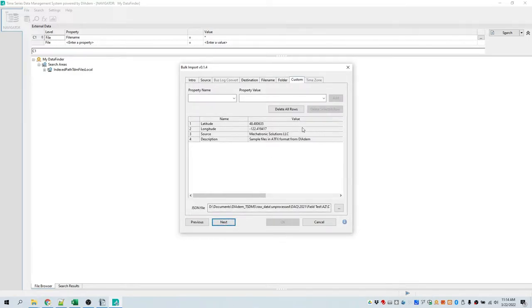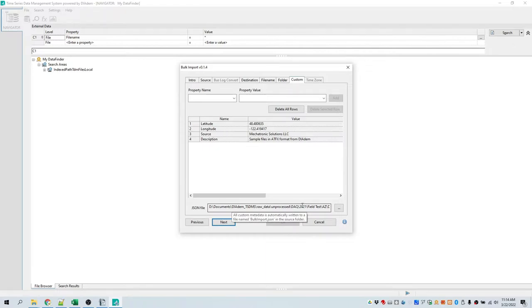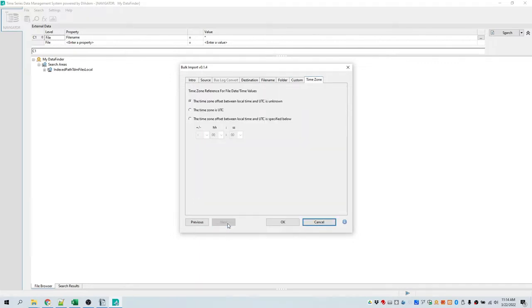Now we go to the next section, which is called custom. Here's where you can define custom metadata that will be applied to all the data files. You can define your own property names and values. When you do this for the first time for a set of data, it will write the custom metadata to a JSON file. This file has already been written with these sample data files, so we have latitude, longitude, source, and description already defined. Click the next button. The final item is establishing a time zone reference for any date-time values in the file. In this case, we're going to say we don't know what the time zone offset is, and click OK to begin bulk import.